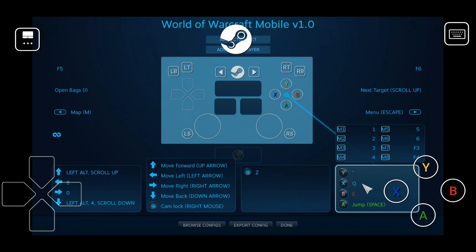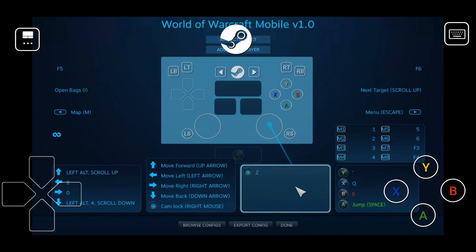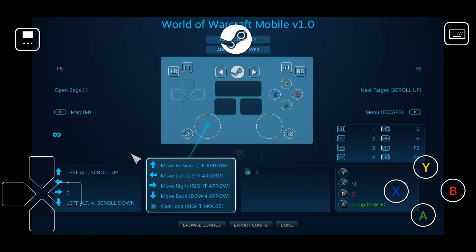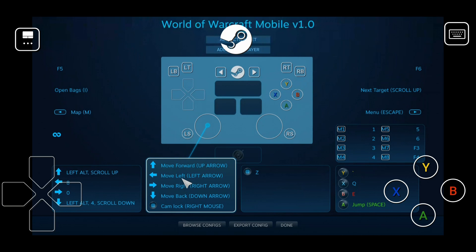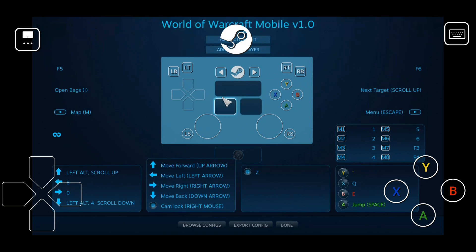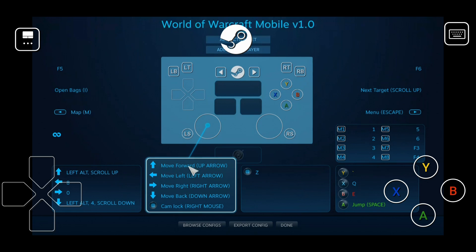Z is mapped to the right analog stick click. Then I have Q, E, tilde, and Space for jump. For movement, I'm currently using arrow keys for keyboard turning. I was messing around with strafing but it felt kind of clunky, so right now I'm using keyboard turning — which isn't great, especially on a PvP server.